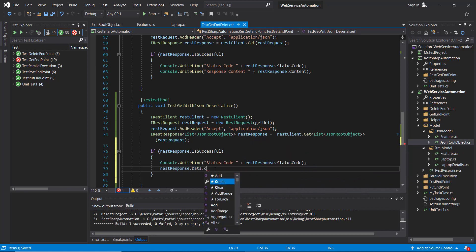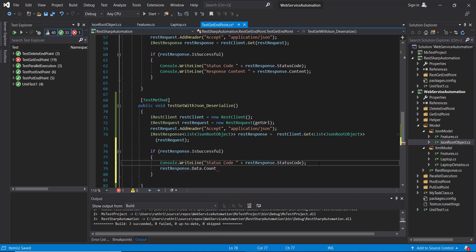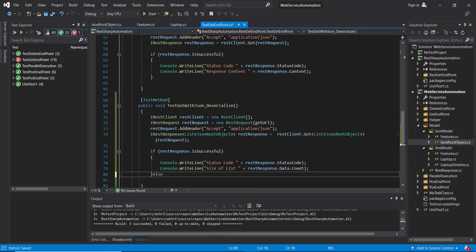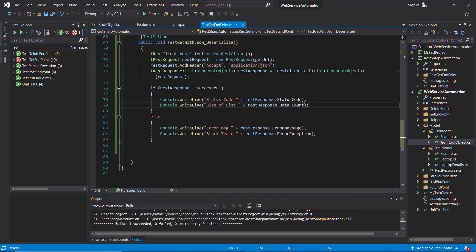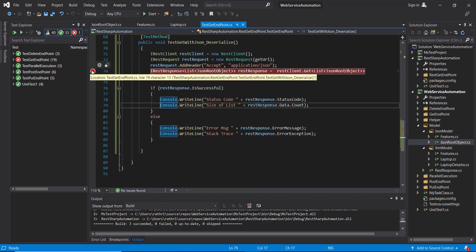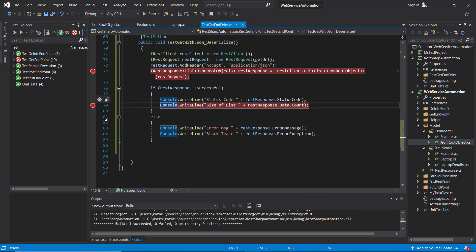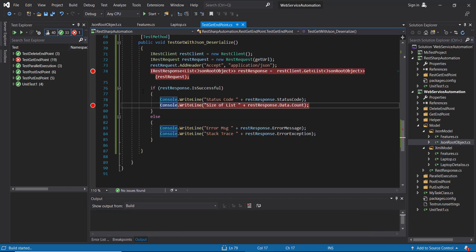In the current case, I am going to just print the size of the list, and in the else part I will just print the error message and the stack trace. So let me put a debug point at line number 74 and at line number 79. Build our project.